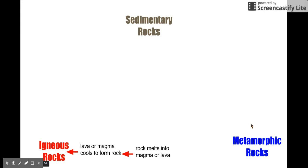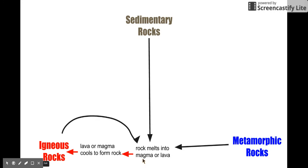Igneous rocks are formed when rocks melt into magma or lava, and then the lava or magma cools to form rock. What kind of rocks could be melted? If you said all of them, you're right. And that is the end of chapter six.